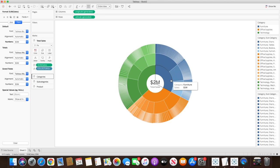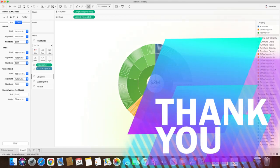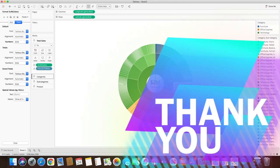That's how we can create a sunburst chart using the multiple map layer feature in Tableau by just dragging and dropping multiple layers into the chart. I hope you guys enjoyed this session, and if you have any questions feel free to reach out by dropping a message in the section below. We'll see you in my next tutorial, thank you.